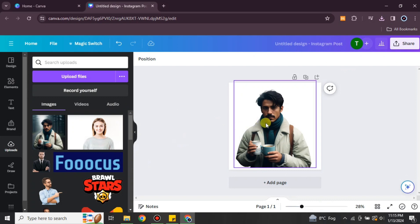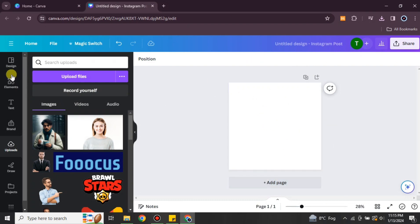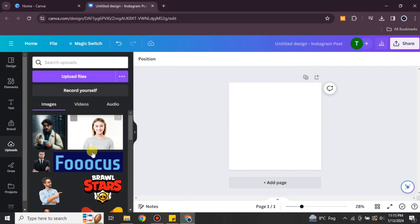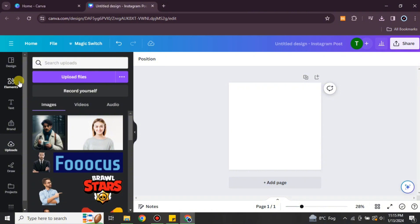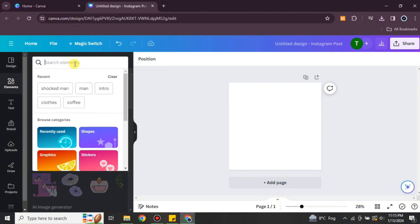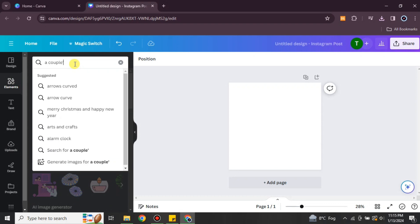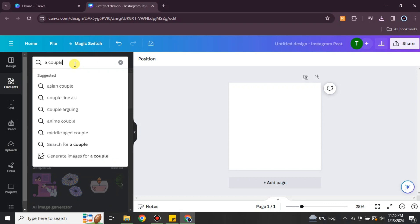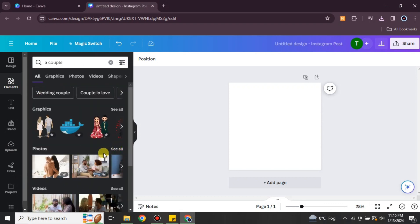Likewise, you can choose an image and remove the background of it. If you want to remove the background of multiple images, you have to upload them one by one and remove their backgrounds. Instead of choosing from your system, if you would like to choose from Elements, you can also do that. Click on Elements, give a keyword, and it will find related images.